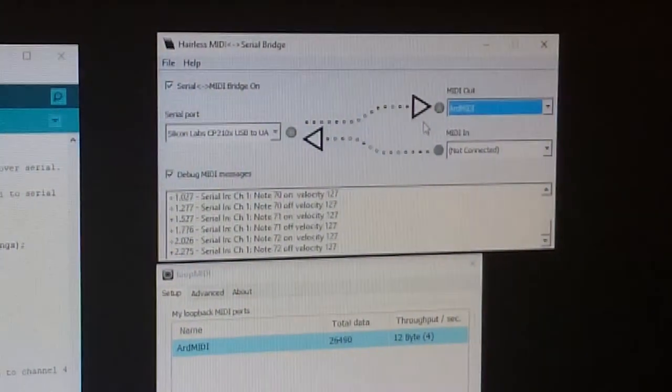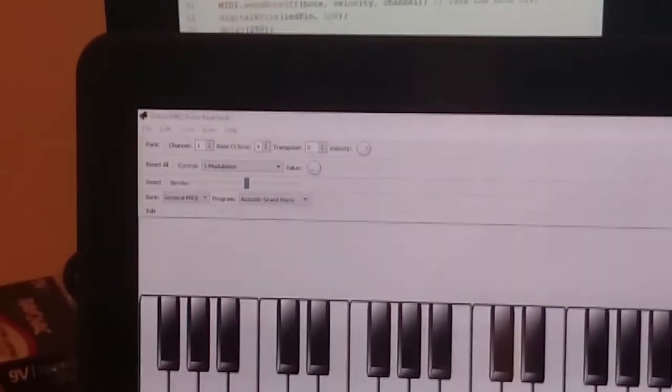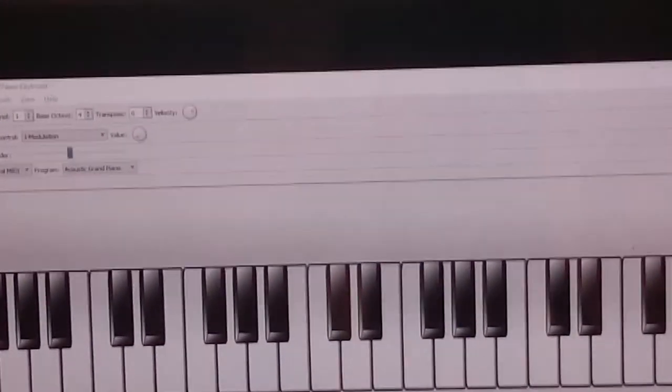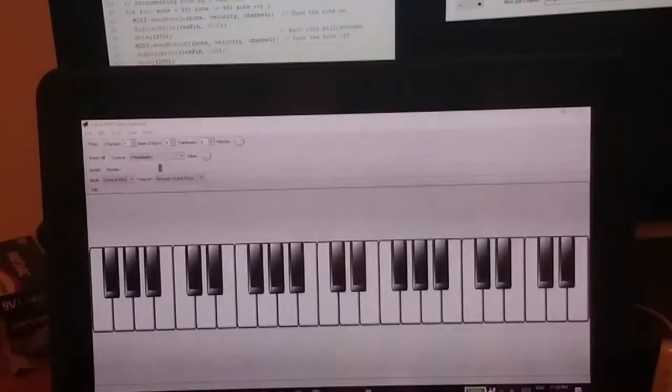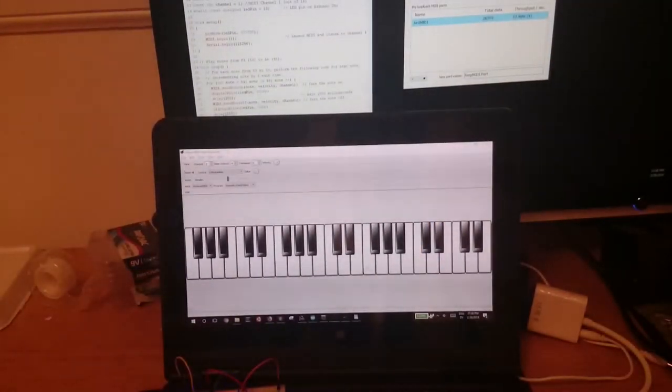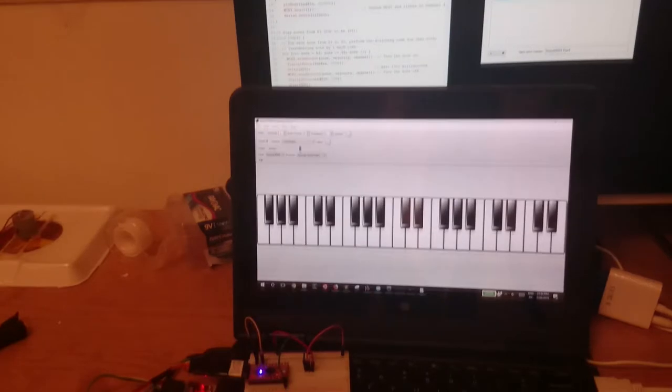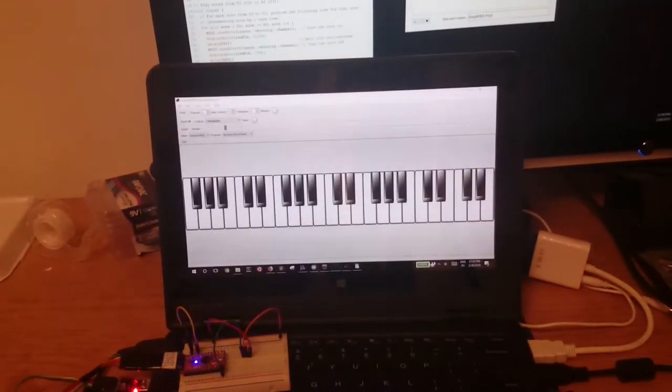Eventually, after starting and stopping each piece of software in some order, jiggling the cables a little bit, and clicking through a lot of menus, this is what you get.